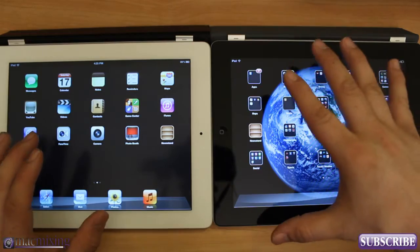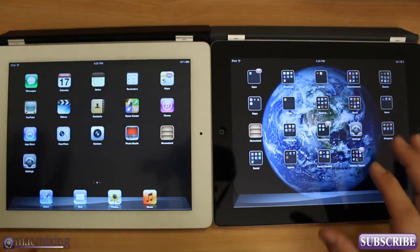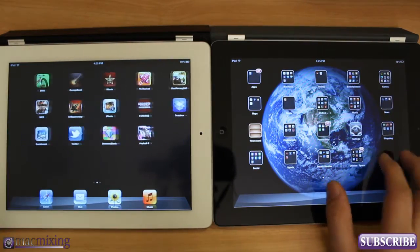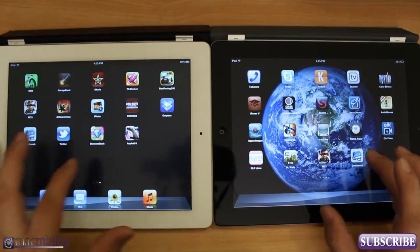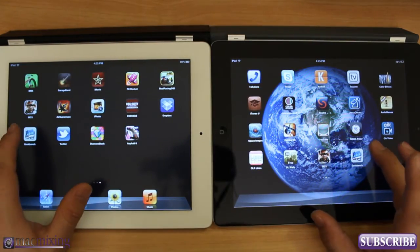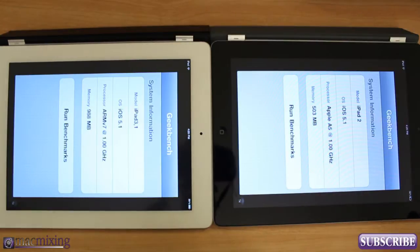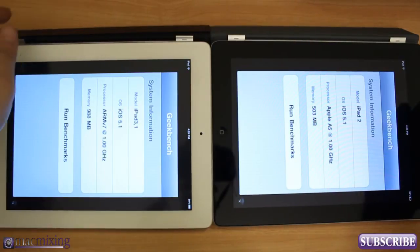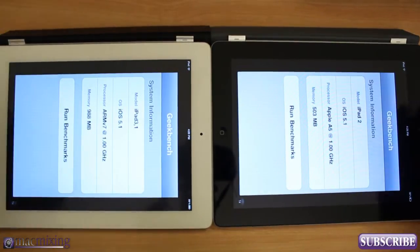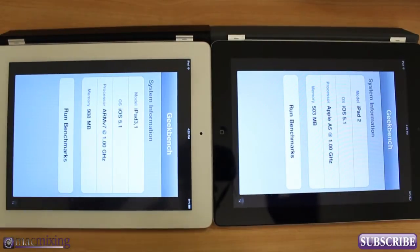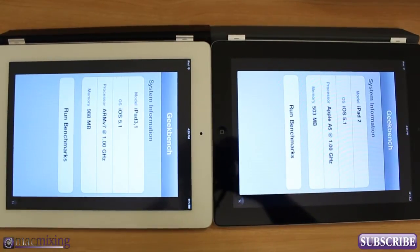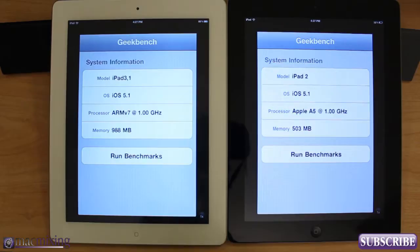Everything's pretty much set exactly the same on these two devices. So iPad 2, new iPad, benchmark test, and let's go with it here. Let's open up Geekbench here, and obviously these are on the side, so let me fix that for you.